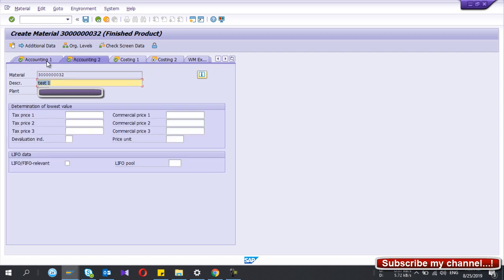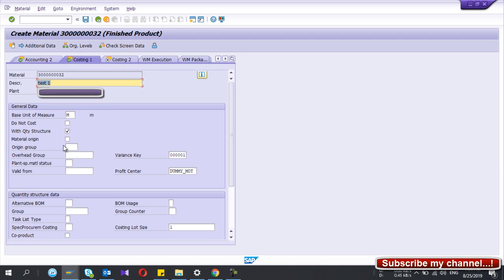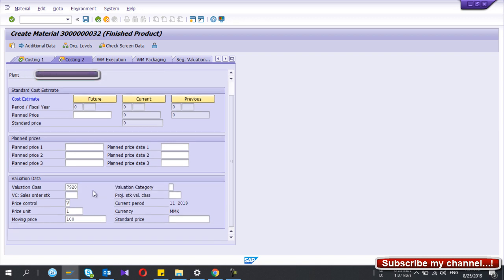In Accounting 2, you don't need to fill everything — those fields are not all mandatory, but you can fill them if you're using them. In the Costing views, the 'with quantity structure' checkbox is important — you have to select that. You can also select the variance key. Under Costing 2, it shows values already filled from Accounting 1. If you selected standard price, you can run the cost estimate using CK40 and then see the current, future, and previous period costs in the material master.